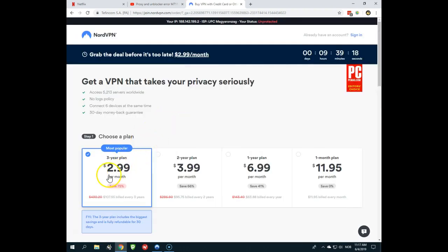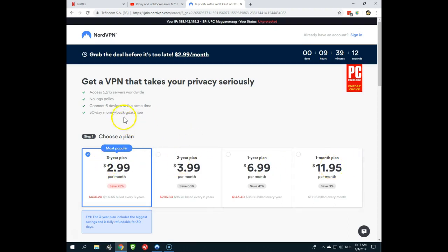As you can see, the best prices is what you get if you sign up for 3 years, 2 years. And no matter which plan you choose, they have a 30 day money back guarantee. And you can use it on 6 devices at the same time. So this is beautiful.